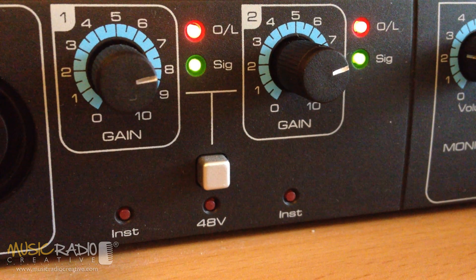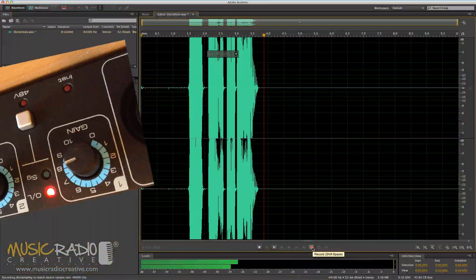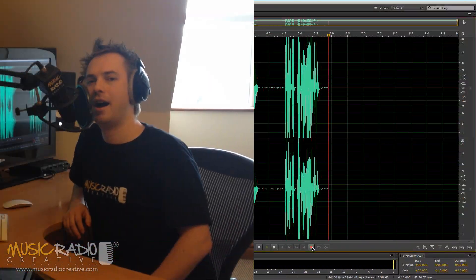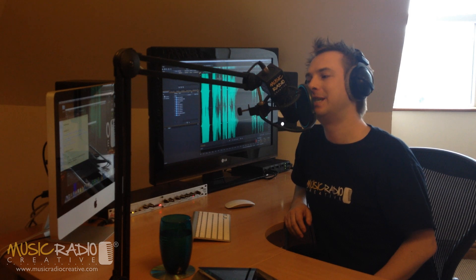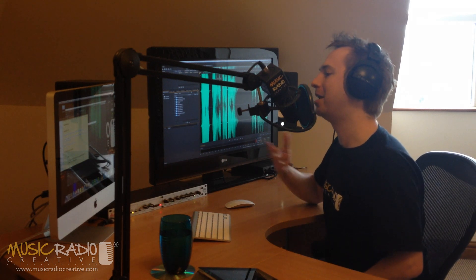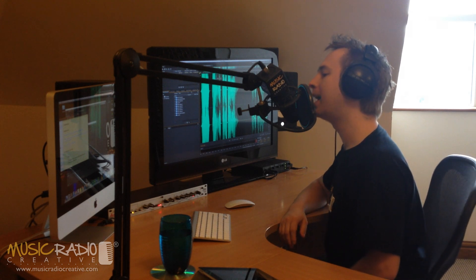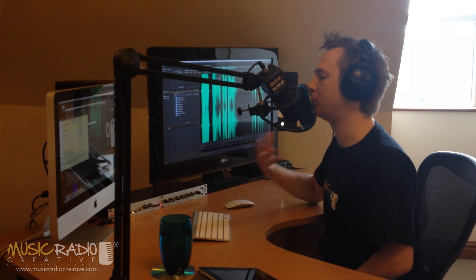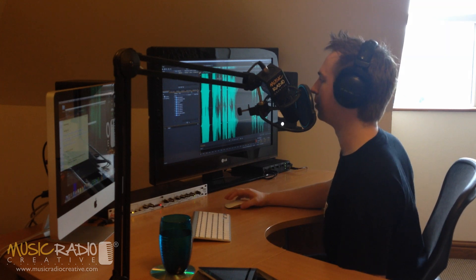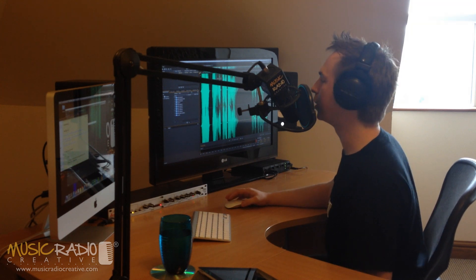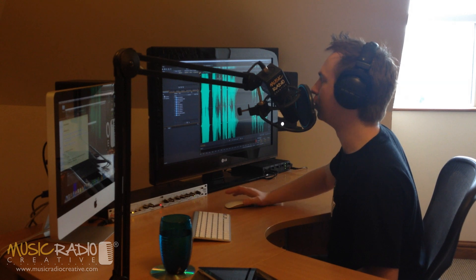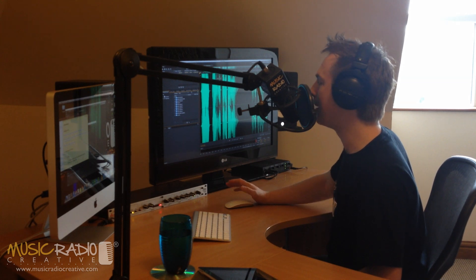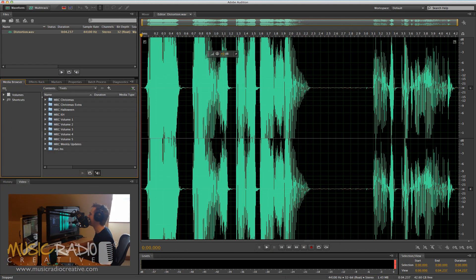This is distortion, and it's pretty mad. But remember, there's nothing better than recording the audio correctly at source.